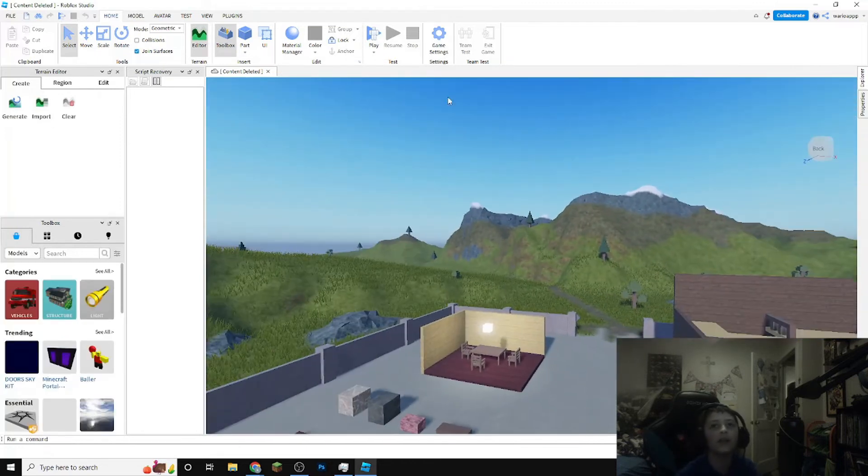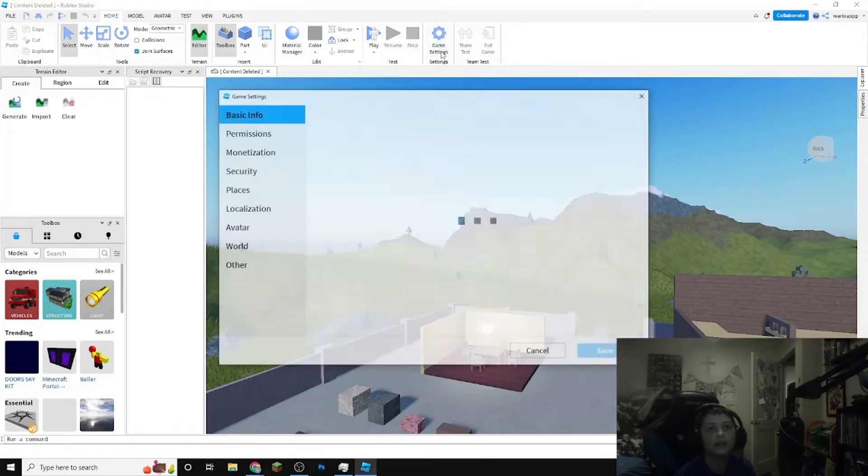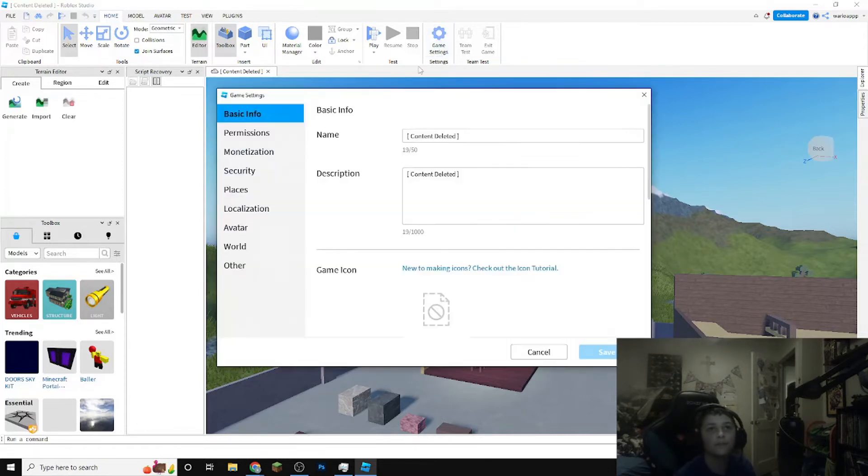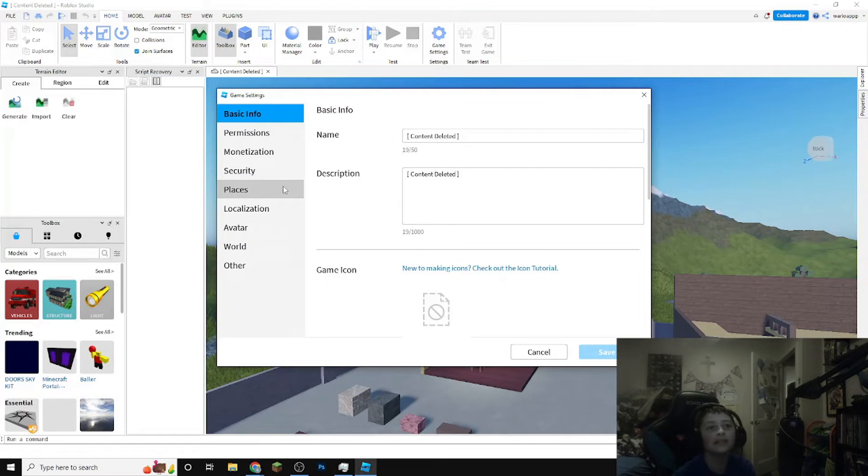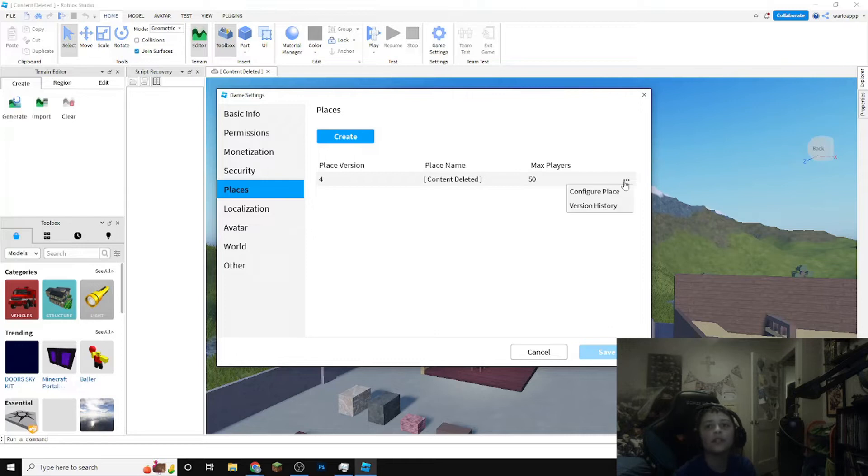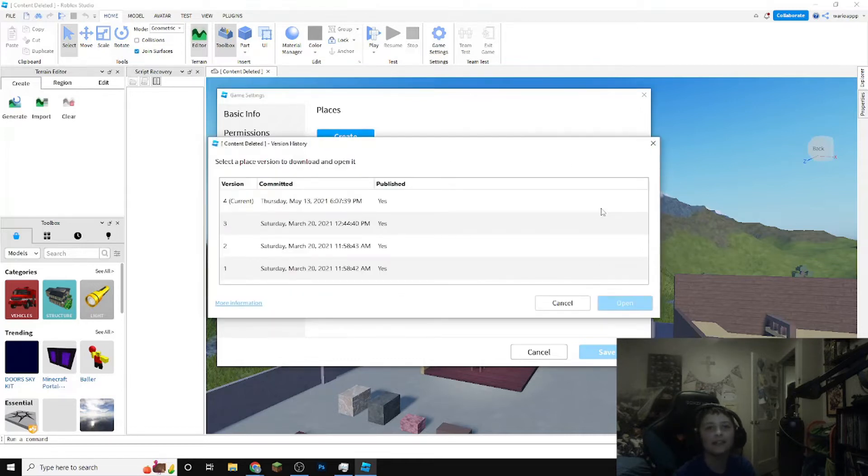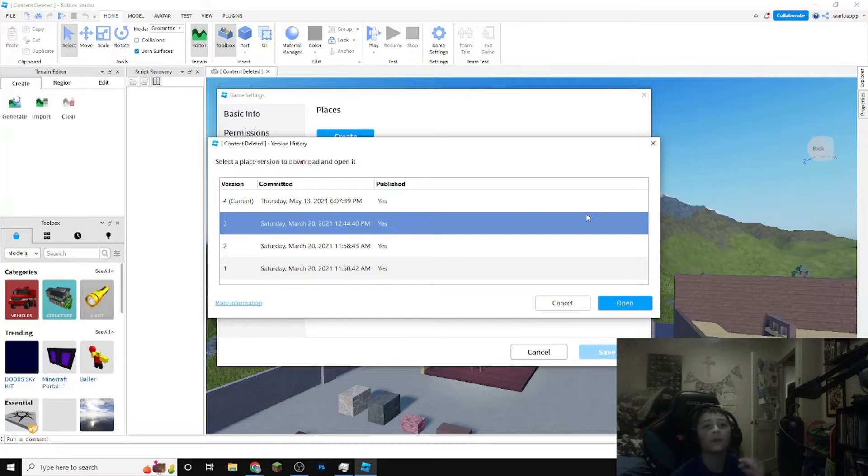You want to go to game settings and you want to go under place. So you can actually use a feature called version history to basically rewind time to before your game was deleted essentially.